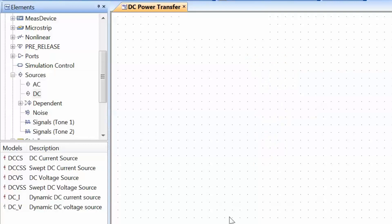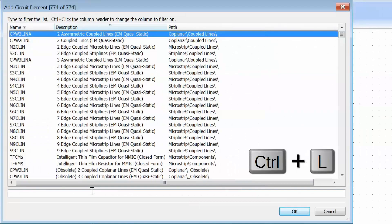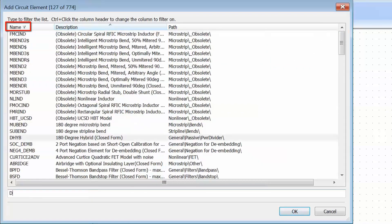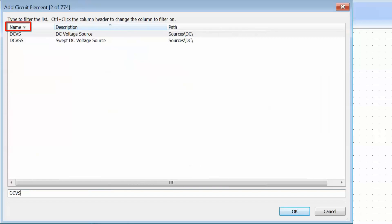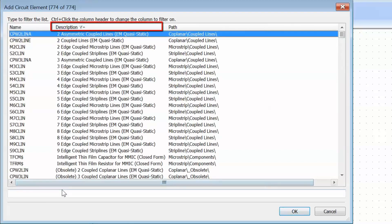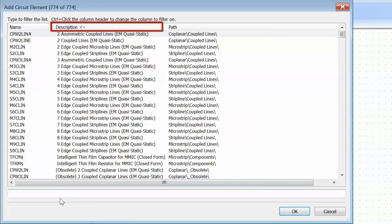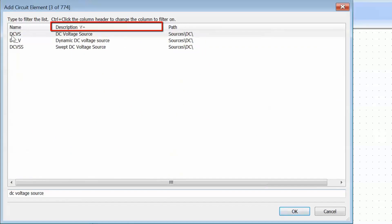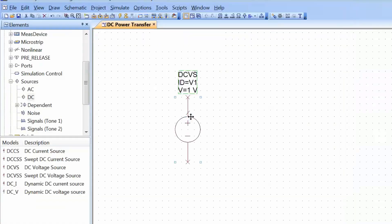As we have seen in our introductory tutorial, there is also a simpler way to find our elements and that is by pressing Ctrl+L. We can either search by the name of the element — for example, if we know that our DC voltage source is called DCVS, we can pull it up that way. Or if we are not sure about the name of the element, we can Ctrl-click on the description heading and then type the description in the search bar, for example DCVS, and you can see that the element has been found by its description.